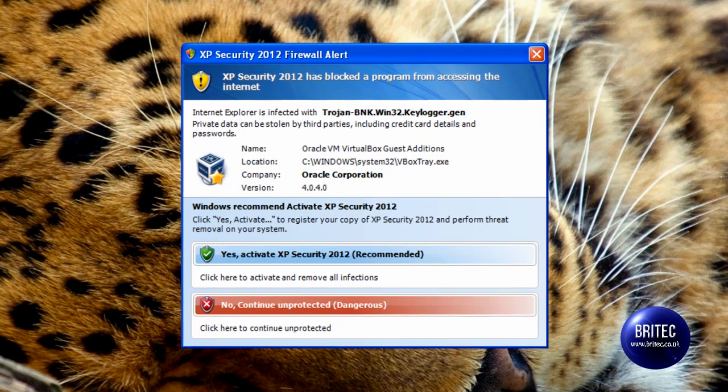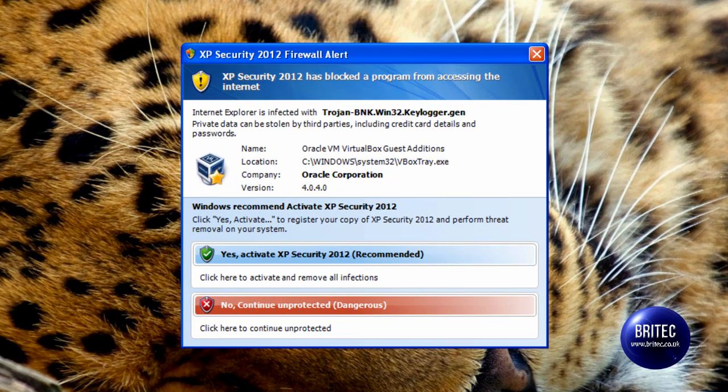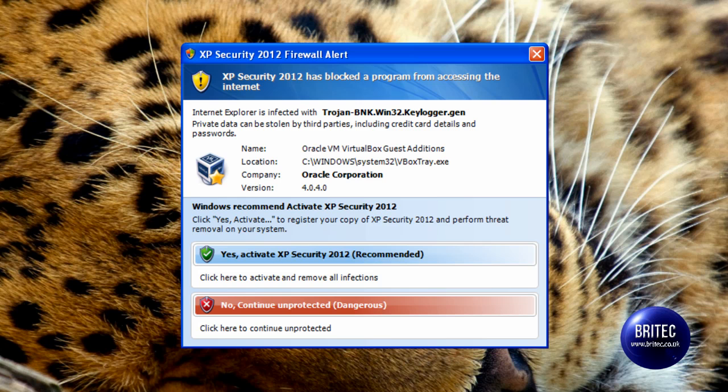What's up guys, in this video I will be showing you how to remove XP Security 2012. Now this is a rogue program that affects your system and stops you from getting on the internet and other things. It disables Windows updates, firewall, and so on.